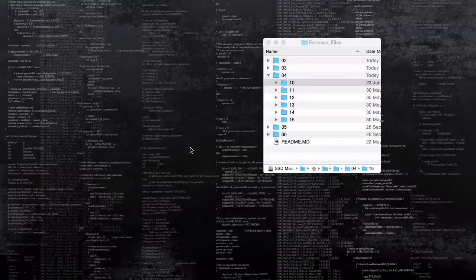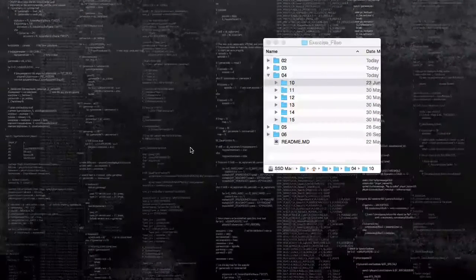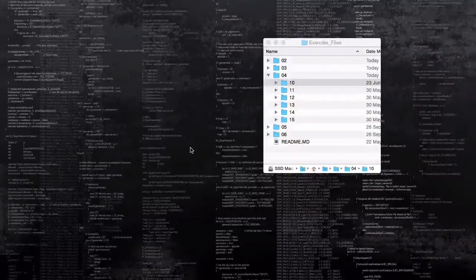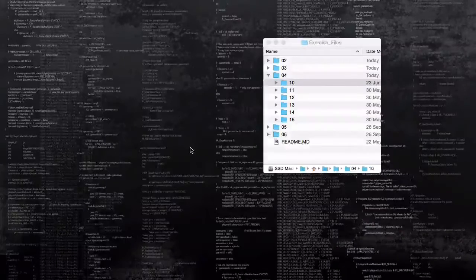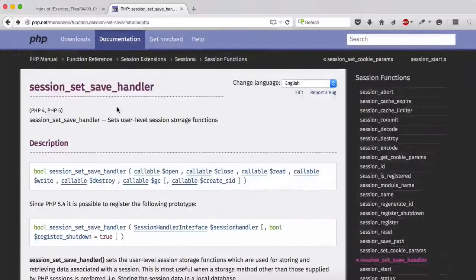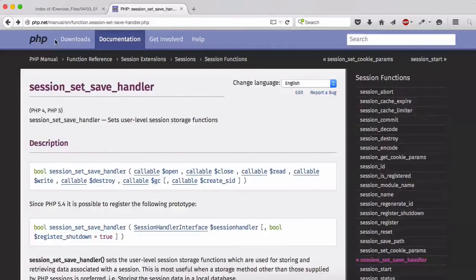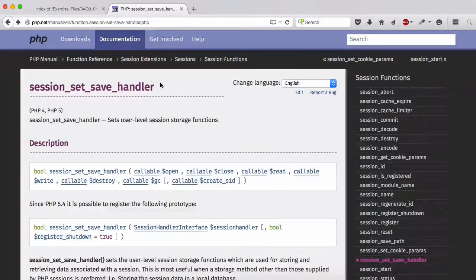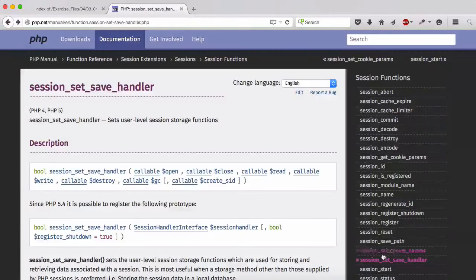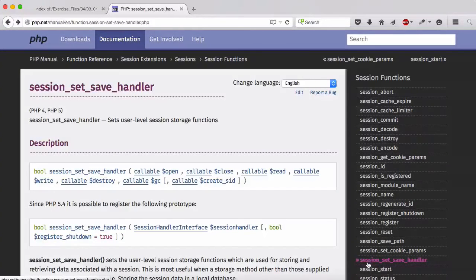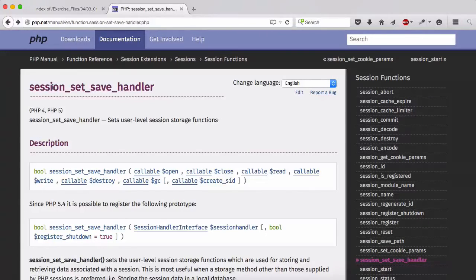In this lesson I want to talk about how we create a class for our session. Let's go back to php.net and then go to the documentation and look for session_set_save_handler.